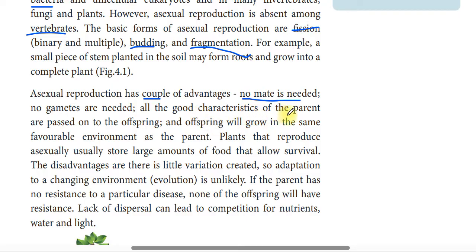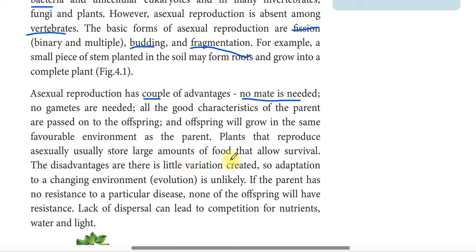The advantages of asexual reproduction include: all the good characteristics of the parent are passed on to the offspring, and the offspring will grow in the same favorable environment as the parent. Plants that reproduce asexually usually store a large amount of food that allows survival.